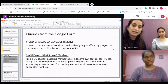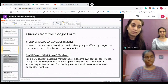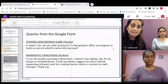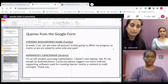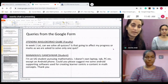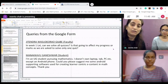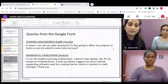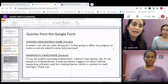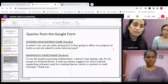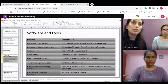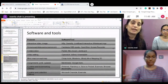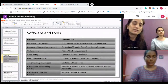The second question is from a student Manakau, who is asking about some Android supporting software that can be used for grading and creating learner-centric e-content. Our team has prepared a software list. So Sunita, can you provide a gist?